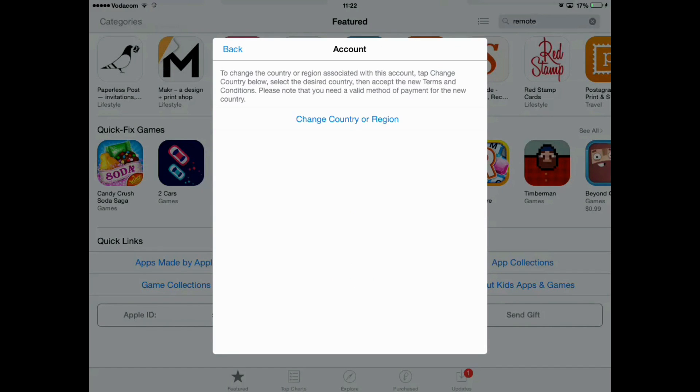You'll see that it says Change Country or Region. I'm going to press on that.